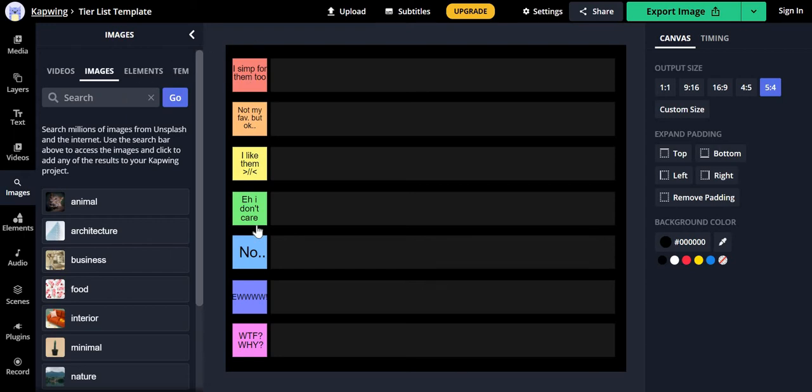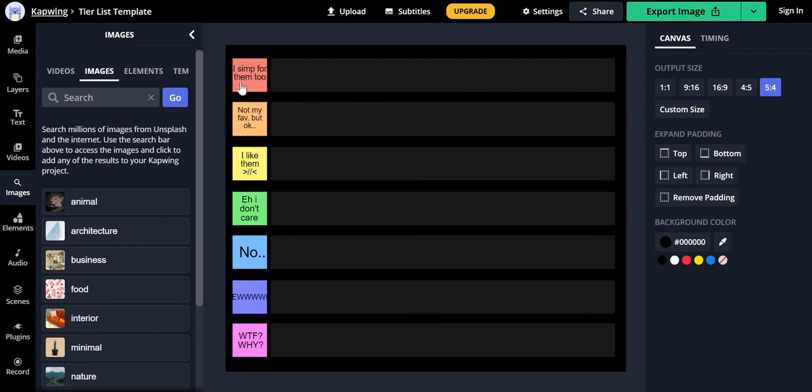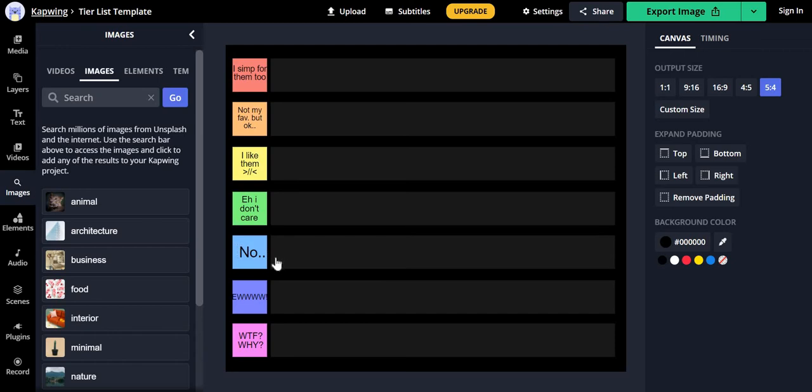Anyways, today I'm gonna be rating MHA characters based on how much I like them. The very top tier for very special beans is I simp for them, too. Not my favorite but okay. I like them. Eh, I don't care. No. Ew. What the fuck why? Yeah, let's start now.